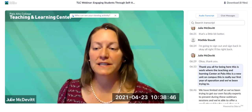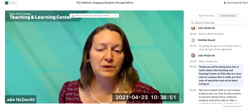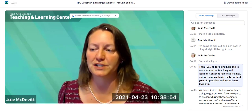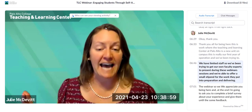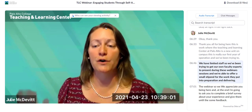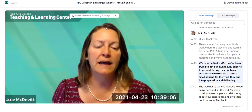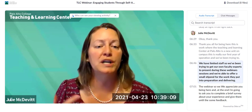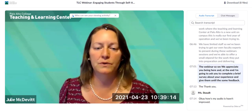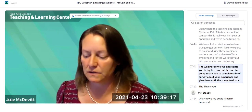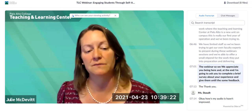Thank you all for being here. The Teaching and Learning Center at Palo Alto is a new unit on campus — this is really our first year of operation. We have limited staff, so we've been trying to get our own faculty experts to present during these webinar sessions. We're able to offer a small stipend for the work they put into preparation and delivering the webinar. At the end, I'm going to ask you to complete a brief survey and give Matilda some feedback.